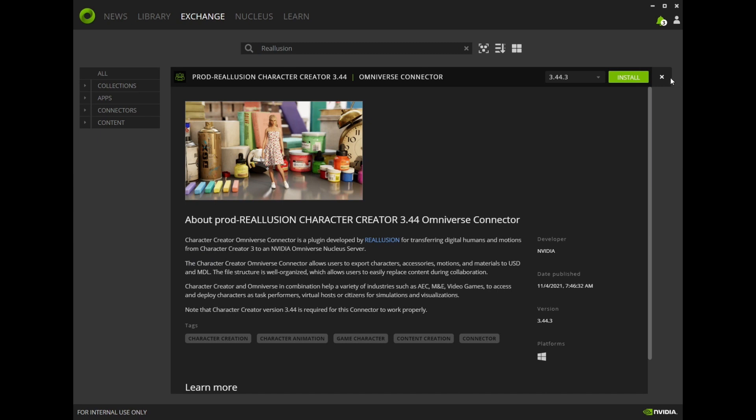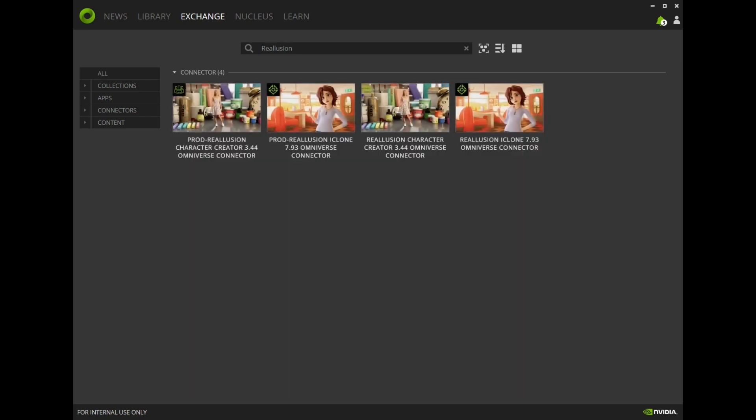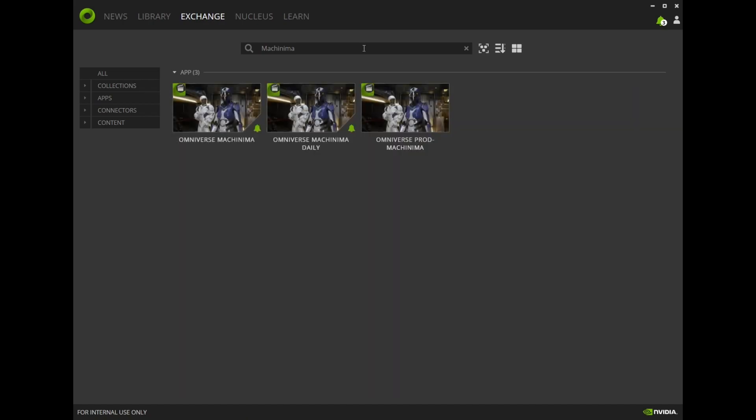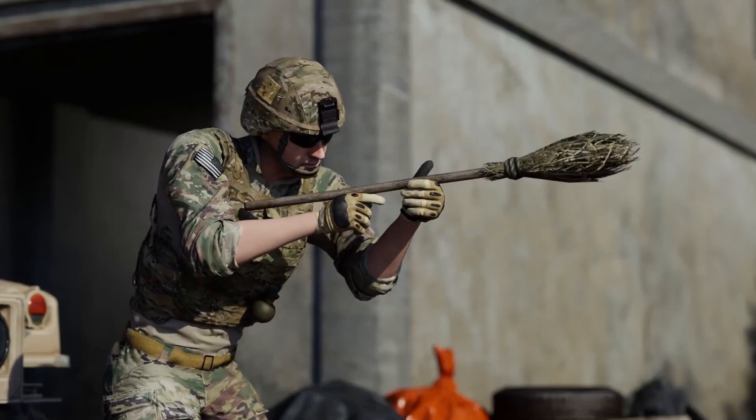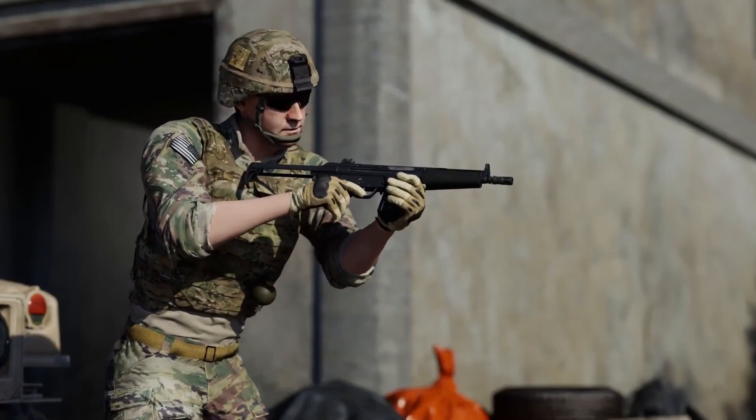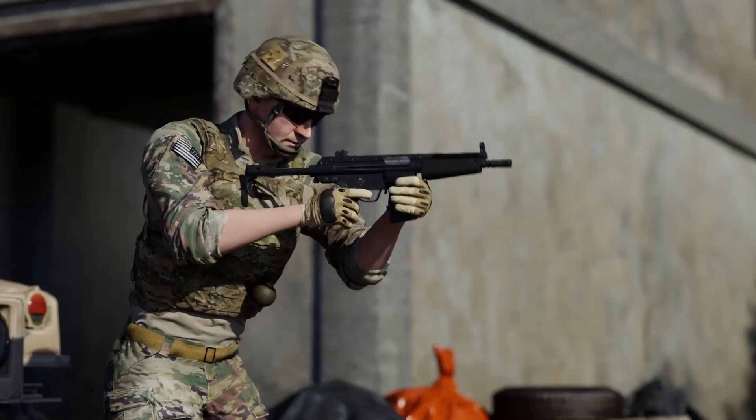You can browse our other connectors to see if any match the tools you use. While we want your entry to contain some of the content provided with Machinima,